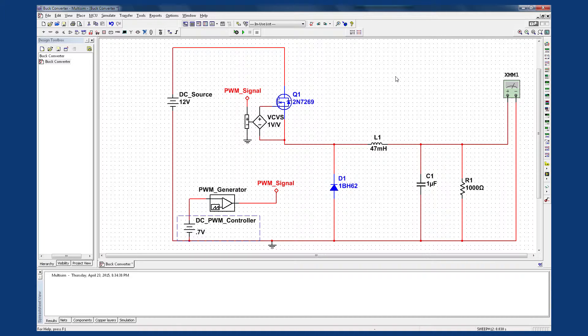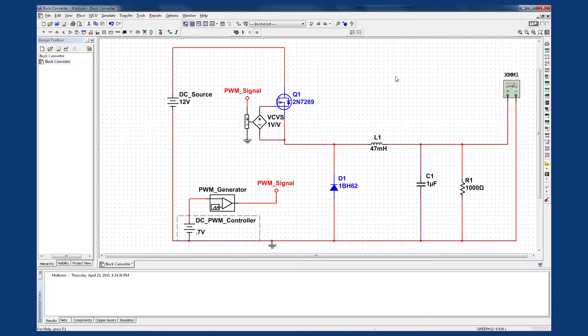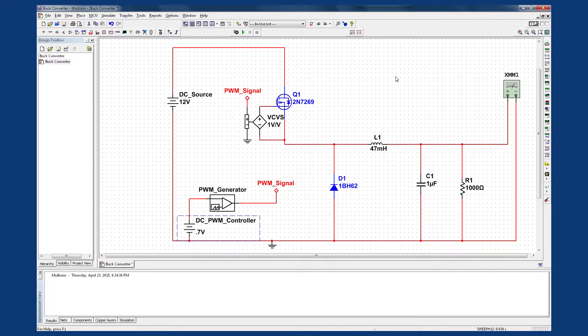The same approach could be used to simulate and prototype many other power electronics experiments, such as a boost or flyback converter. Now that I understand how the filter parameters optimize the circuit response for a given PWM frequency and modulation index,